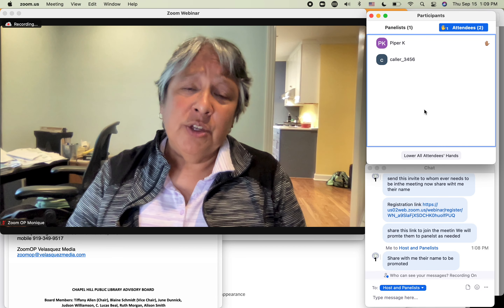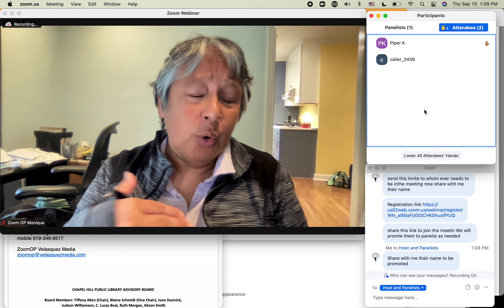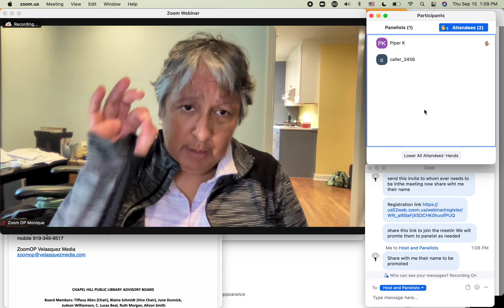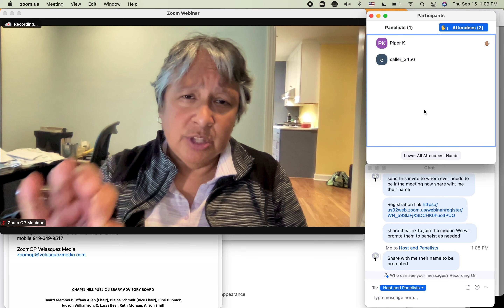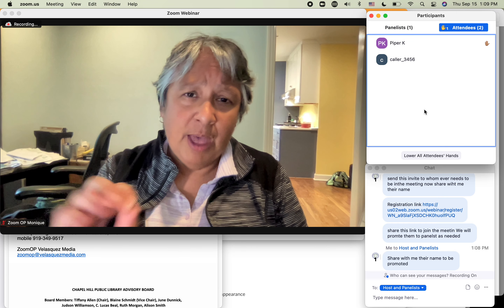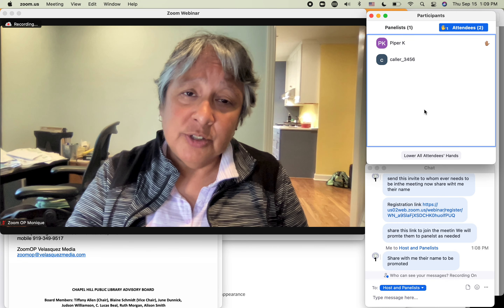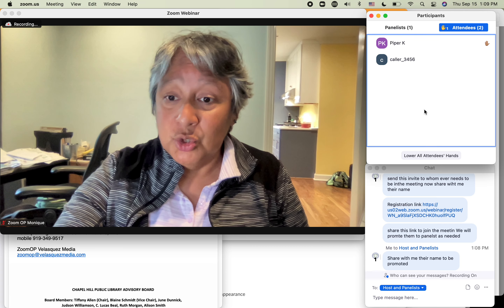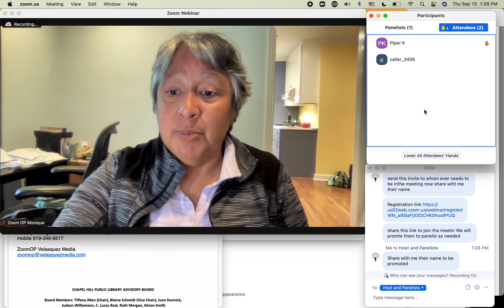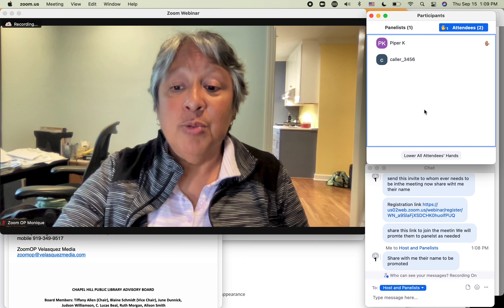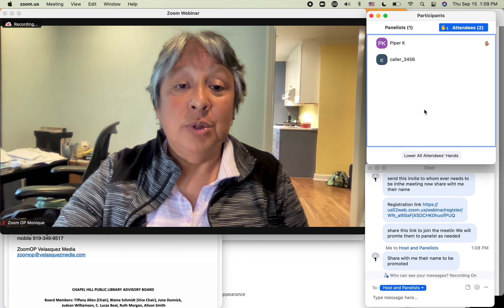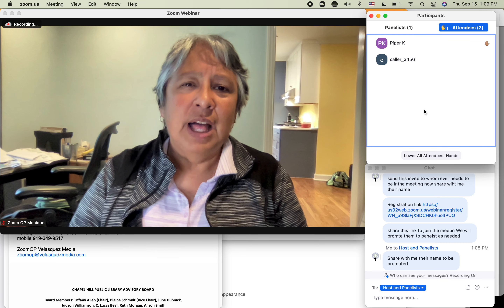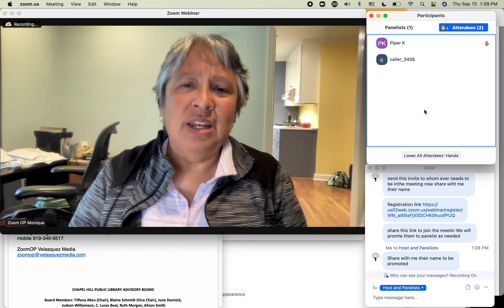Call an audible. Tell the liaison or the chair or whoever it is — put the information in the chat and be clear about the communication you need from them. Email that to the person that needs it. Share the link to join the meeting. We will promote them to panelists as needed. Share with me their name when they need to be promoted. That's how you deal with last-minute attendee issues.